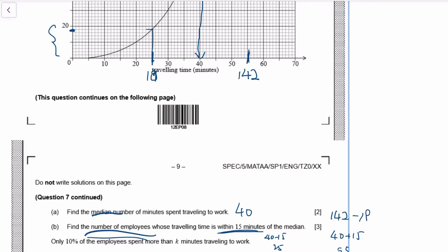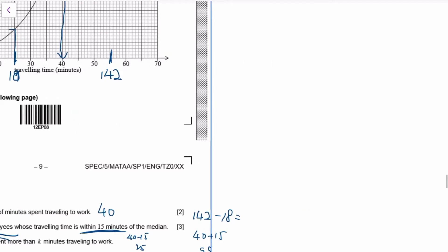So the number of employees in between is 142 minus 18, which is 124.